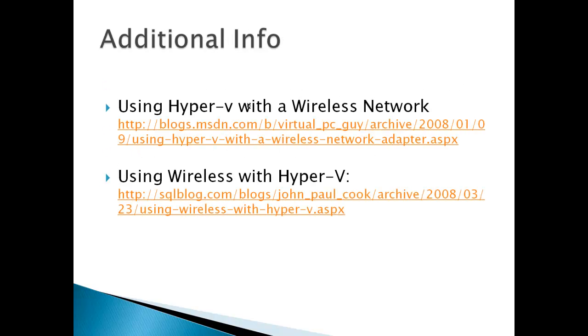Additional info: we've got the virtual PC guy blog, and there's a guy by the name of John Paul Cook. He's got a good blog and an article on using wireless with Hyper-V.